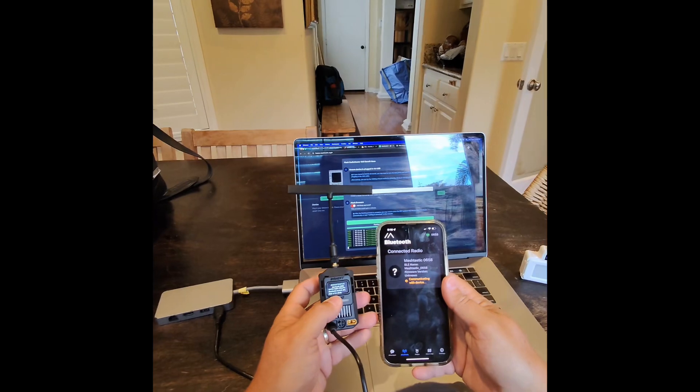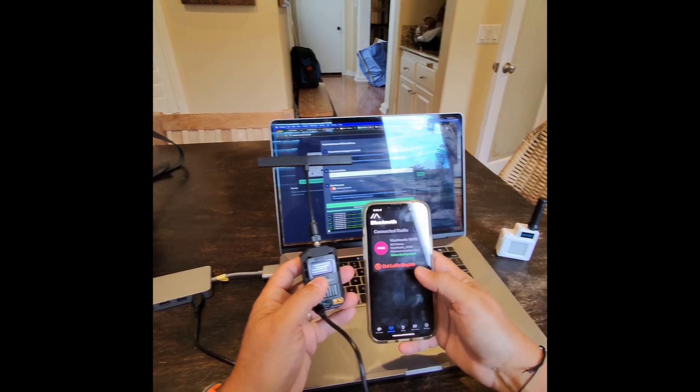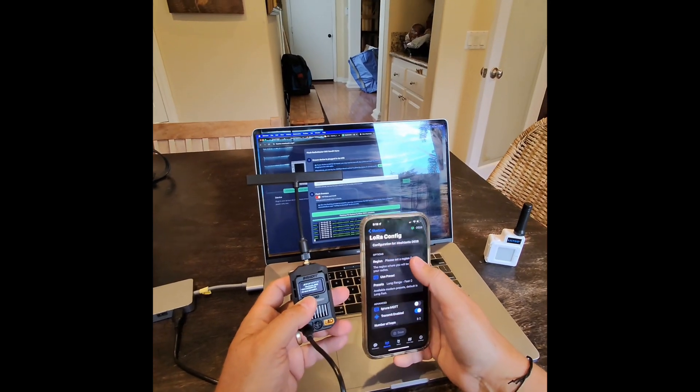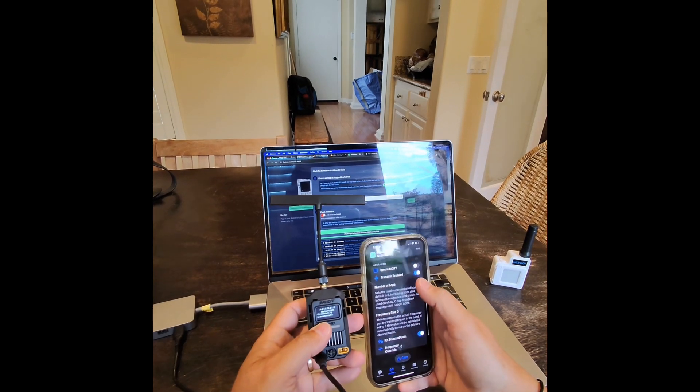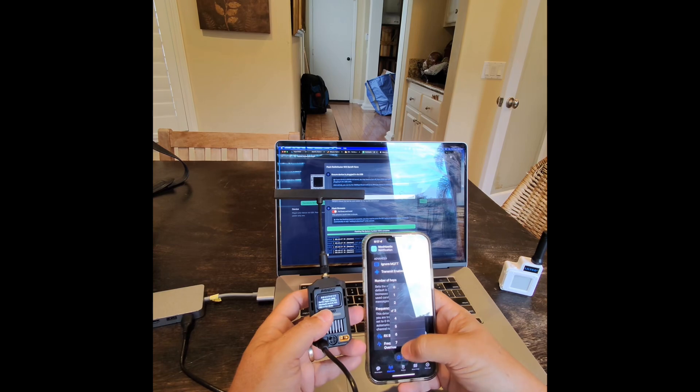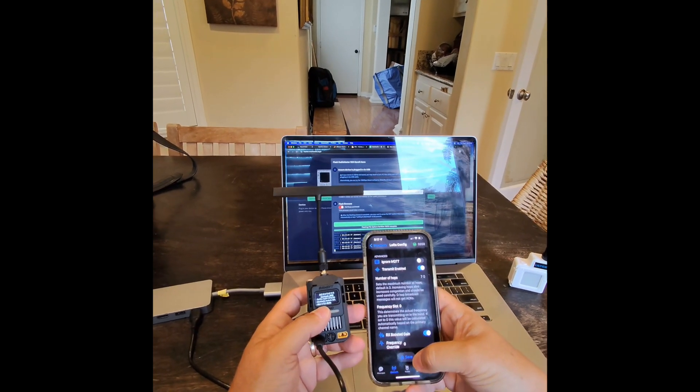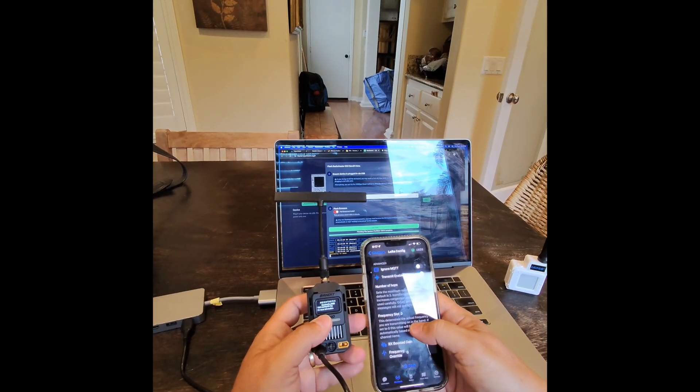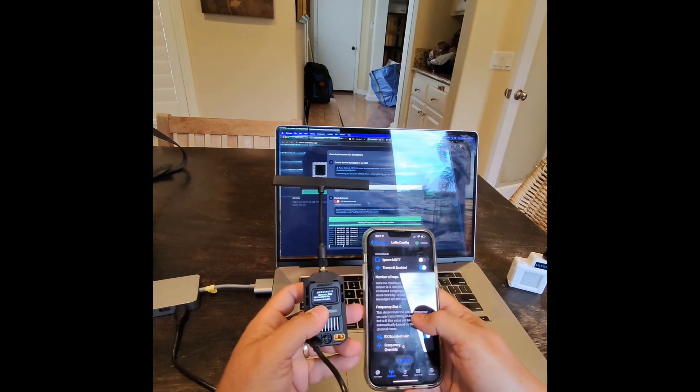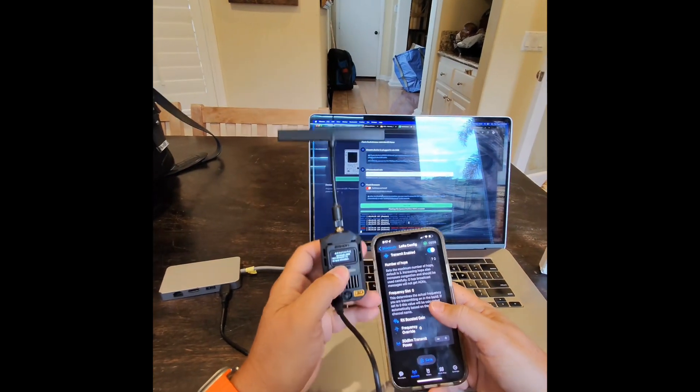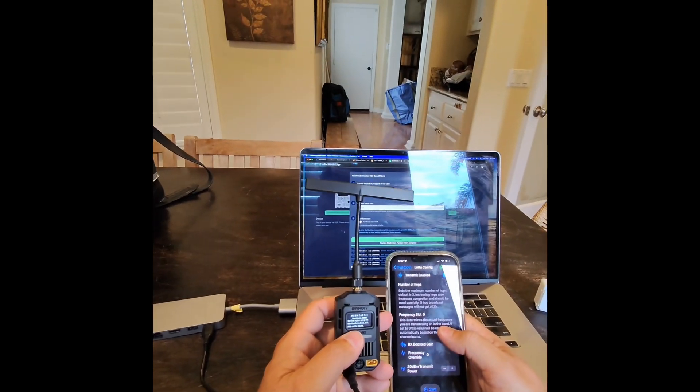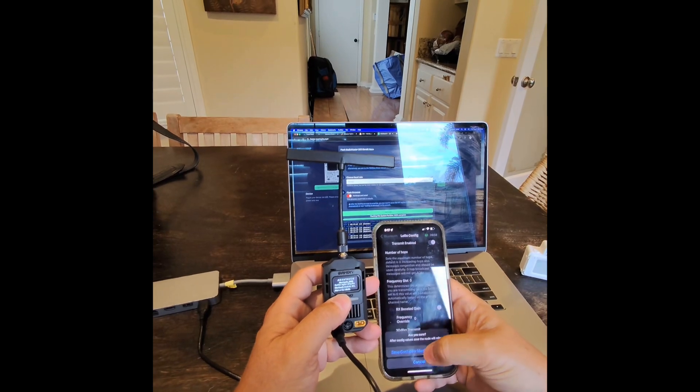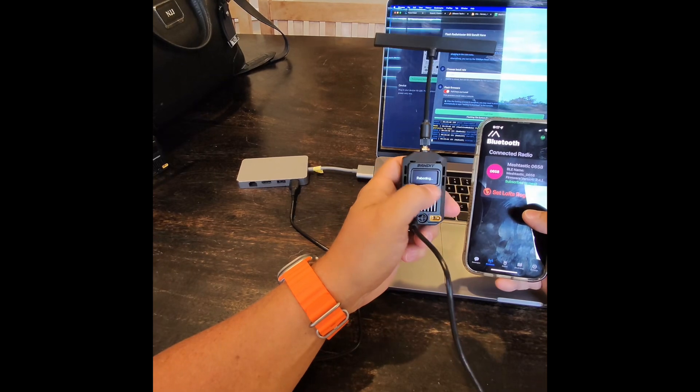There we go, now it should connect to that right now. And then the first thing we're going to do is set the LoRa region, we're going to set it to United States. And then set number of hops, you'd probably want to put it at like four or five. For now I'm putting mine at seven because I do a lot of testing that requires me to do that, but put yours at like four or five. And frequency slot zero, don't change it, just leave it where it is.